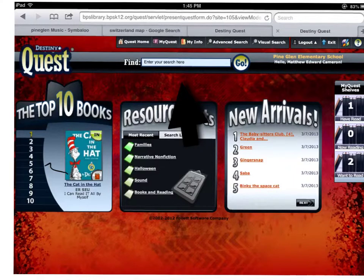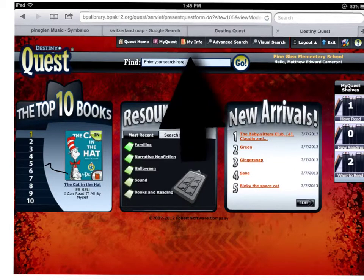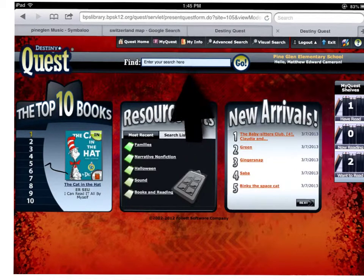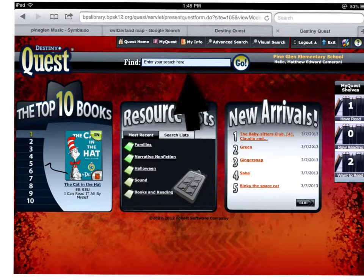I'd say this is the hardest part. You see this arrow? You click on it. Let's see what happens next. Enter your search here — that means, enter your book.